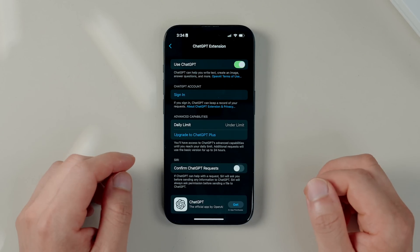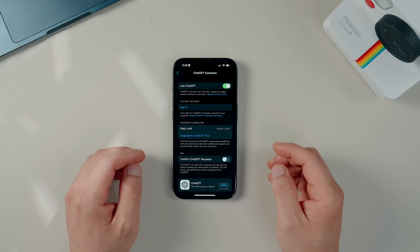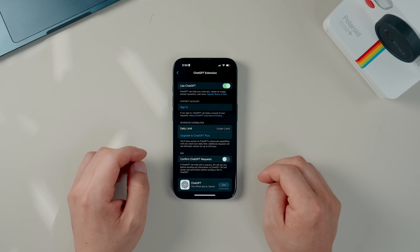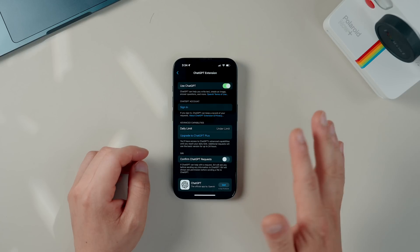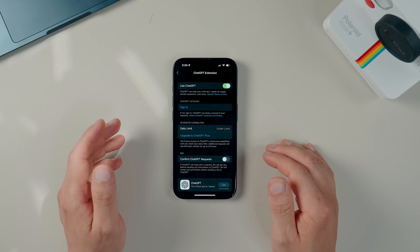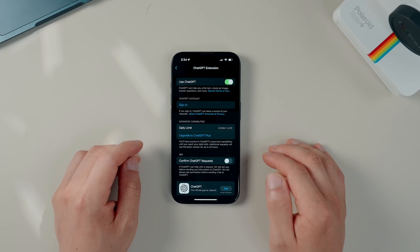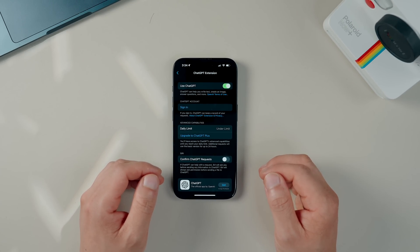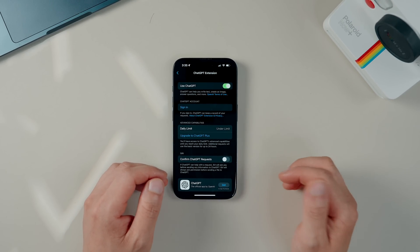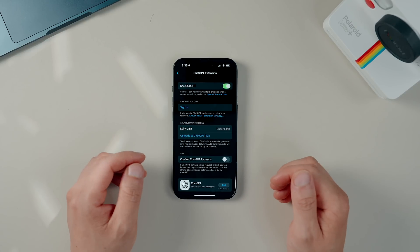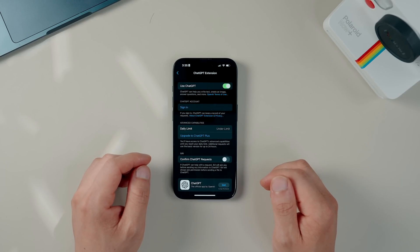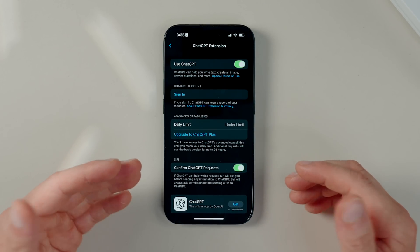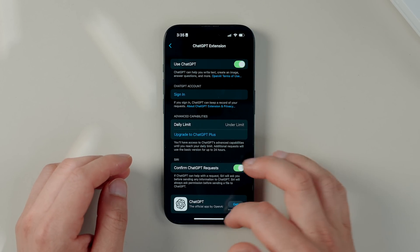You actually don't need a ChatGPT account to use this feature, and in fact you get access to ChatGPT's advanced features which essentially queries ChatGPT's latest version, GPT-4o. You only get a small handful of GPT-4o queries until it resets every 24 hours, as you can see here under daily limit. If you have a ChatGPT Plus account already, you definitely want to log in for unlimited GPT-4o queries — you even get a limited number of DALL-E 3 image generations too. I've also manually toggled on 'Confirm GPT Request' so it doesn't need my permission every time Siri pings GPT.